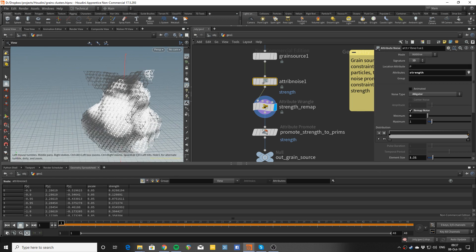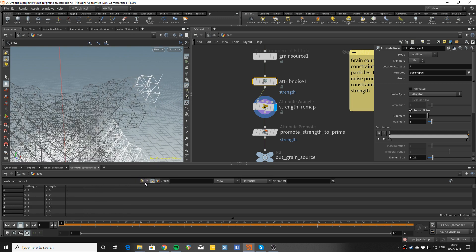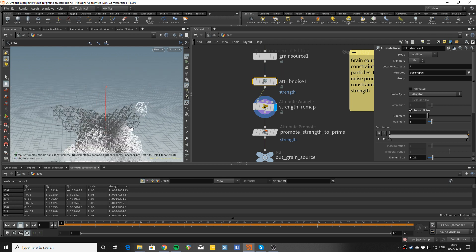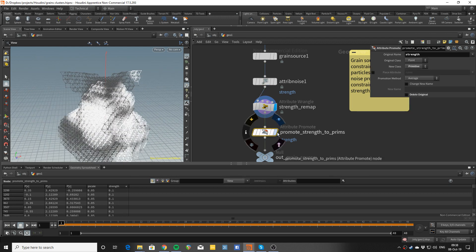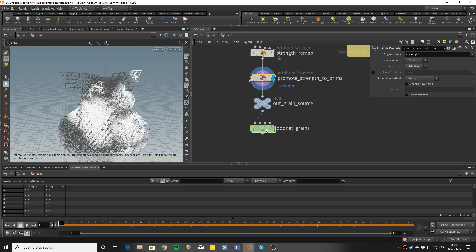Here we're visualizing something that does show on the lines, but not because there's anything on the lines — strength on lines is just an attribute the grain source creates, at one everywhere. What we can see is the strength attribute on the points being interpolated across the lines. To send this data to the constraints, we need to promote the attribute we just created with the noise. Once this is done, you can see the strength is now varying on the constraints.